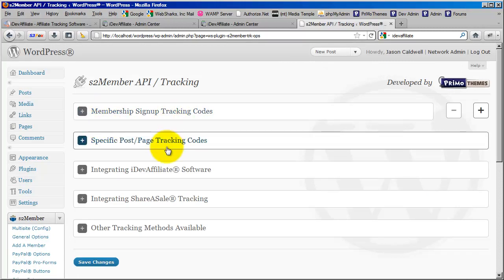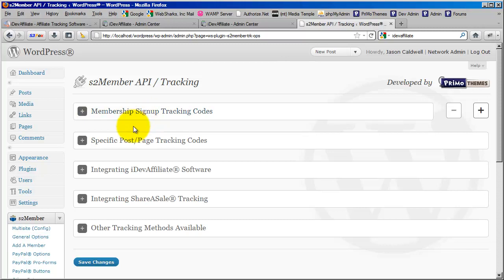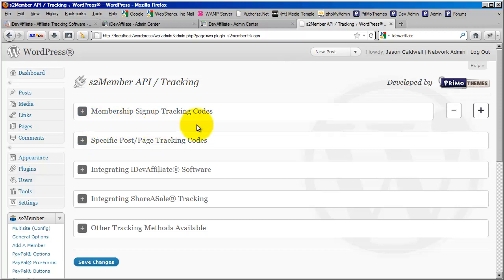Before we paste, there's a point I want to make. There are two boxes, and the reason is that S2 Member comes with two different types of functionality. At its core, S2 Member is a membership management system, so the first section is for membership sign-up tracking codes — any time you sell a customer access where they get a username and password. Then there is separate functionality for specific posts and pages, which lets you sell buy-now access to posts and pages where the customer doesn't use a username or password. S2 Member keeps these two types of functionality separated, and that goes for its API tracking as well.